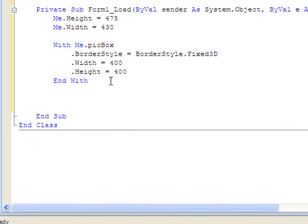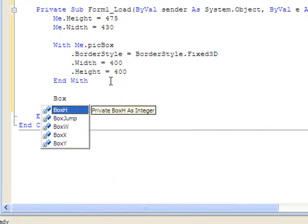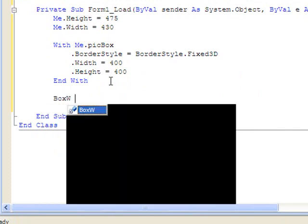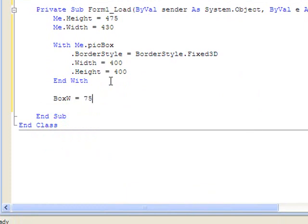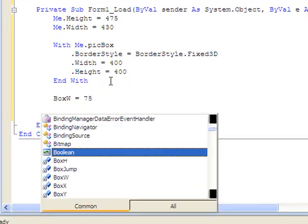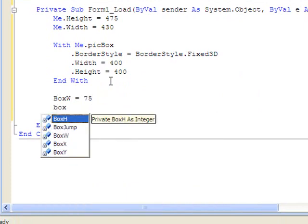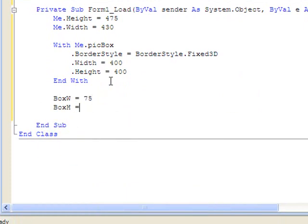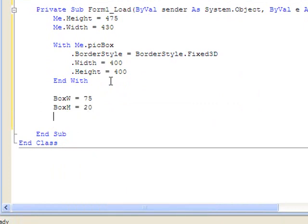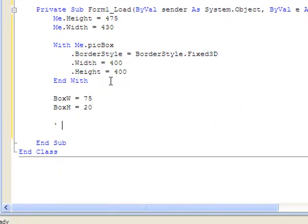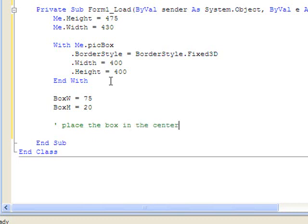I'm going to make the box's dimensions now. The box's width I'm going to have equal 75. And the box's height I'm going to have equal 20. Again, this is just arbitrary.